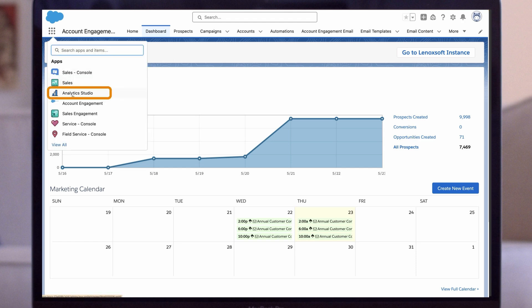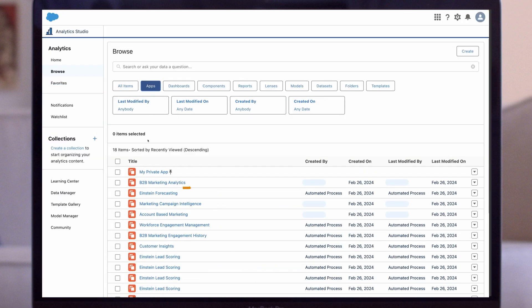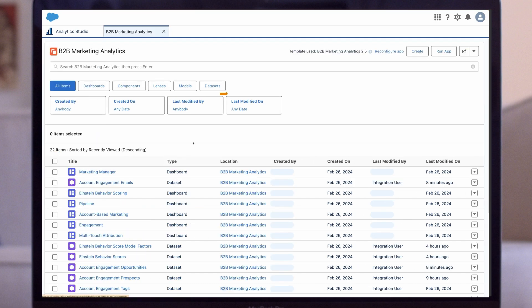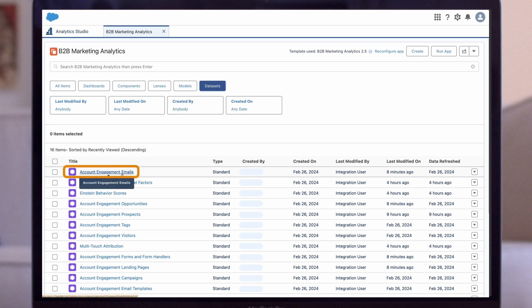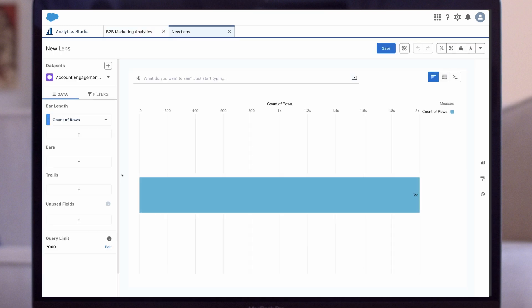First, let's open Analytics Studio, find our B2BMA app, and navigate to the datasets tab. Because we want to report on list email metrics, we choose the Account Engagement Emails dataset, and this launches the lens builder.